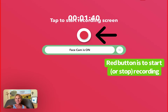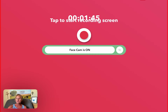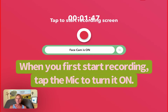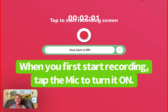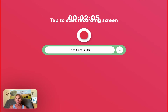When I first hit the red button above, it shows me below that the mic is off and I have to tap that — which I don't think I can show you right now without stopping the recording — but you just want to make sure in the beginning when you hit the red button and it tells you the mic is off,